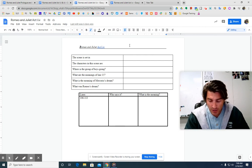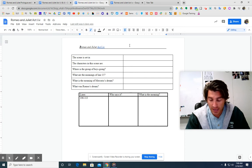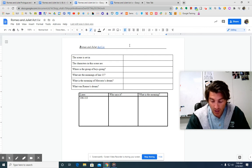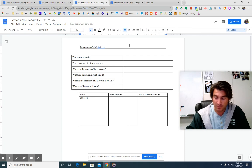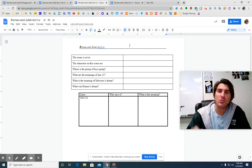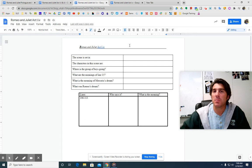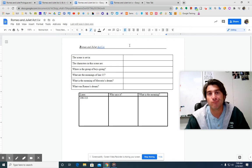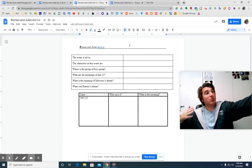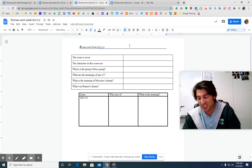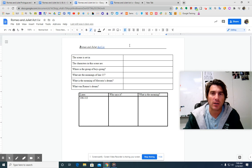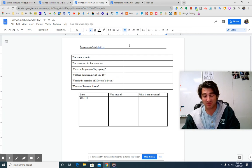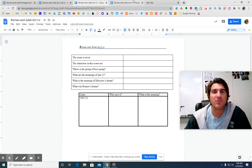Well, and then Romeo tells us his dream. He says, my dream is that some consequences, yet hanging in the stars shall bitterly begin his fearful date with this night's revels and expire the term of a despised life closed in my breast by some vile fortune, forfeit of untimely death. Basically he says this, something is going to happen tonight at this party that puts me on a path towards my early death. Something starts tonight that's going to cause me to die young. Oh, well, he says, you guys are directing my course. So let's continue on. So he's like, it's really serious. I'm like, guys, I think something's going to happen tonight. And it's going to cause me to die early. Oh, well, let's go party.